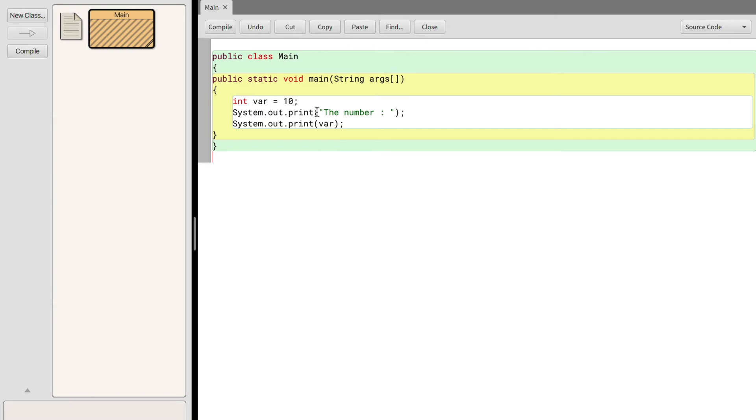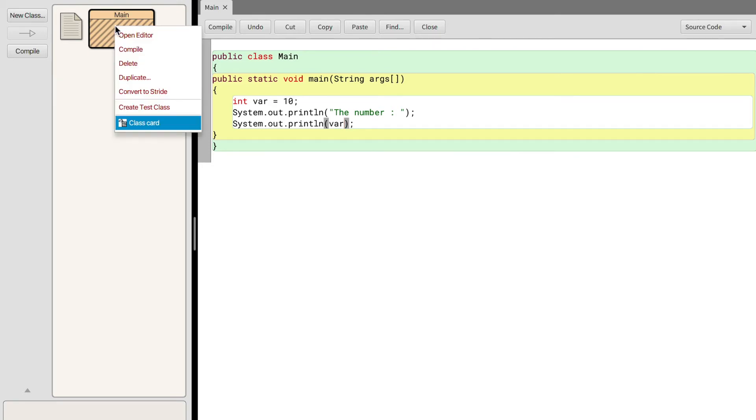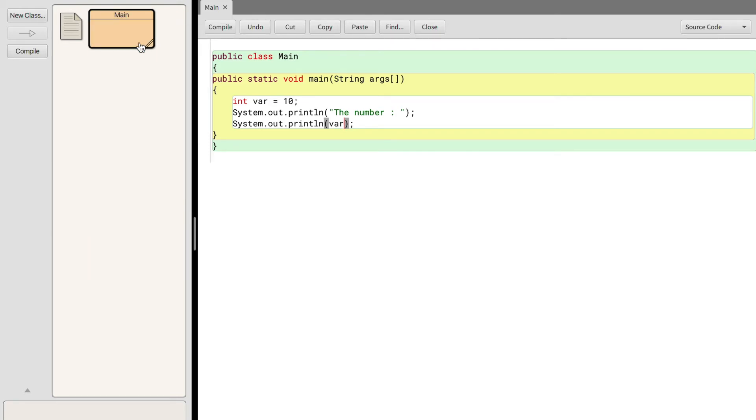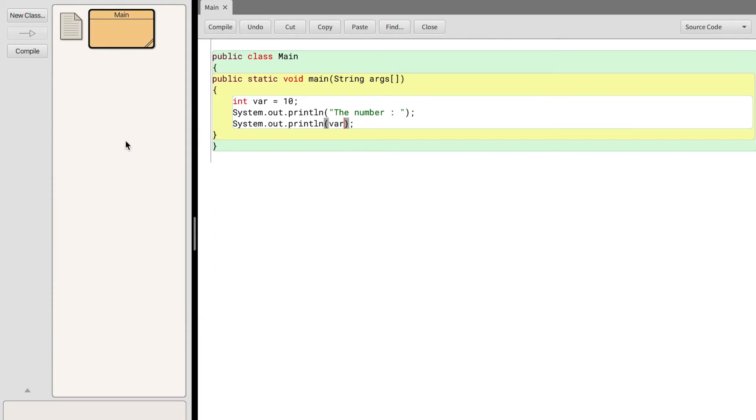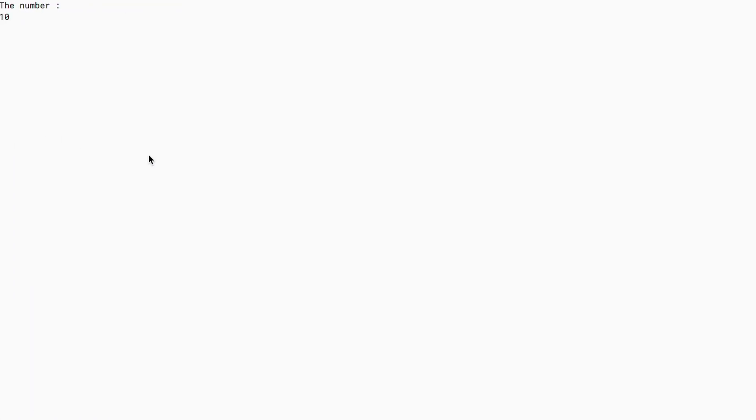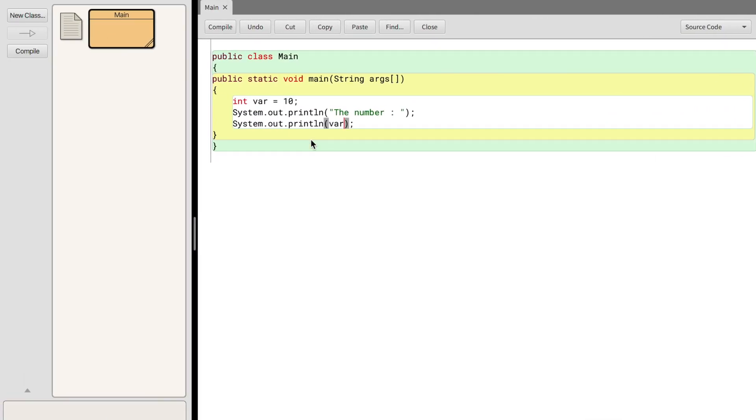But what would happen if instead of using system dot out dot print we use system dot out dot print line? Since we have a system dot out dot print line it's going to place this on one line and it's going to place 10 which is represented by var on another line. So to test this let's compile and run our code. As you can see it prints out the number on one line and on the next line it prints out 10 which is represented by var.